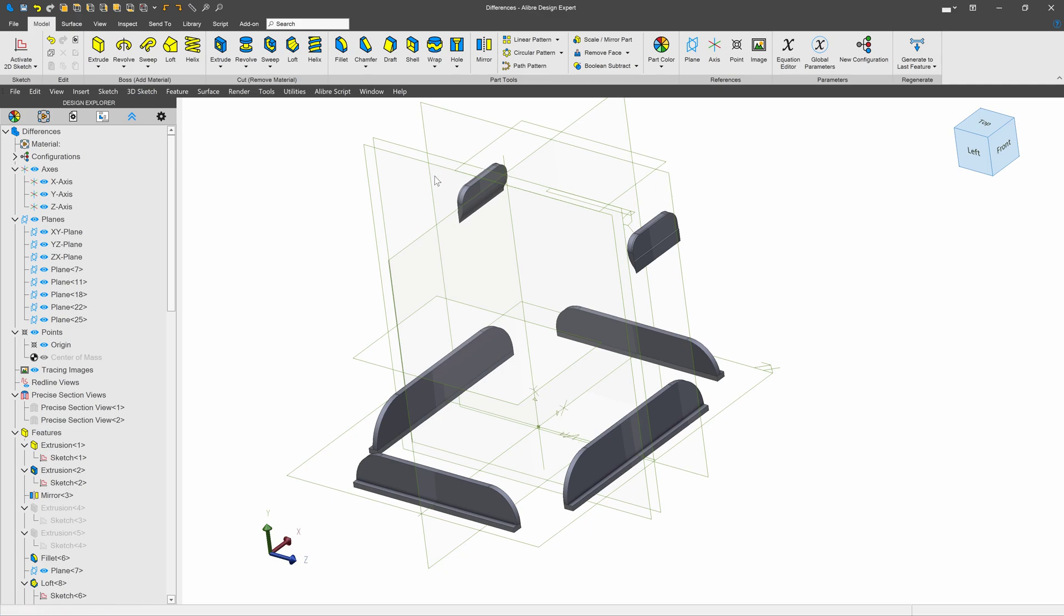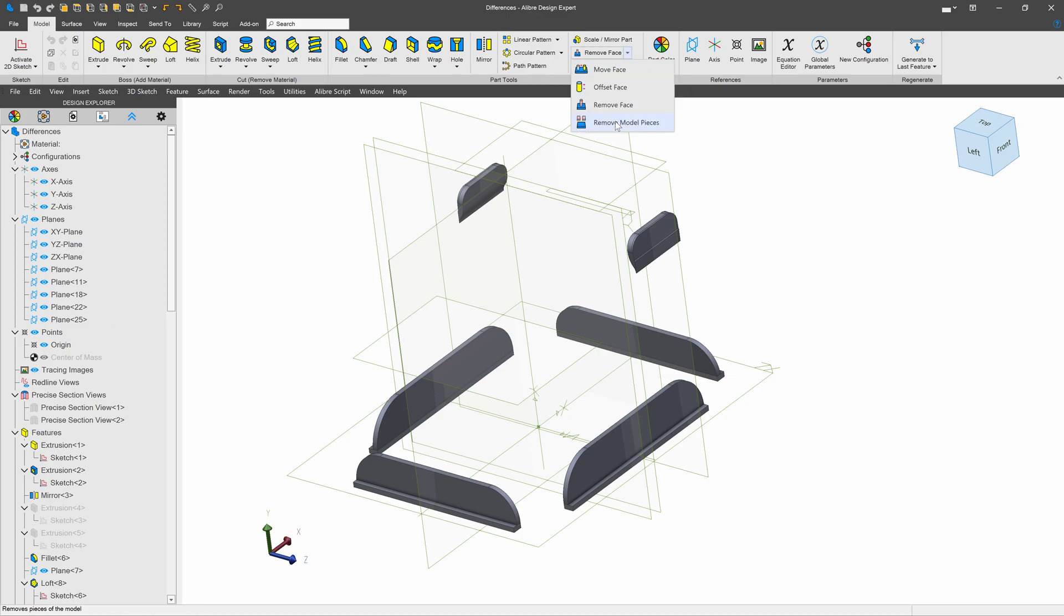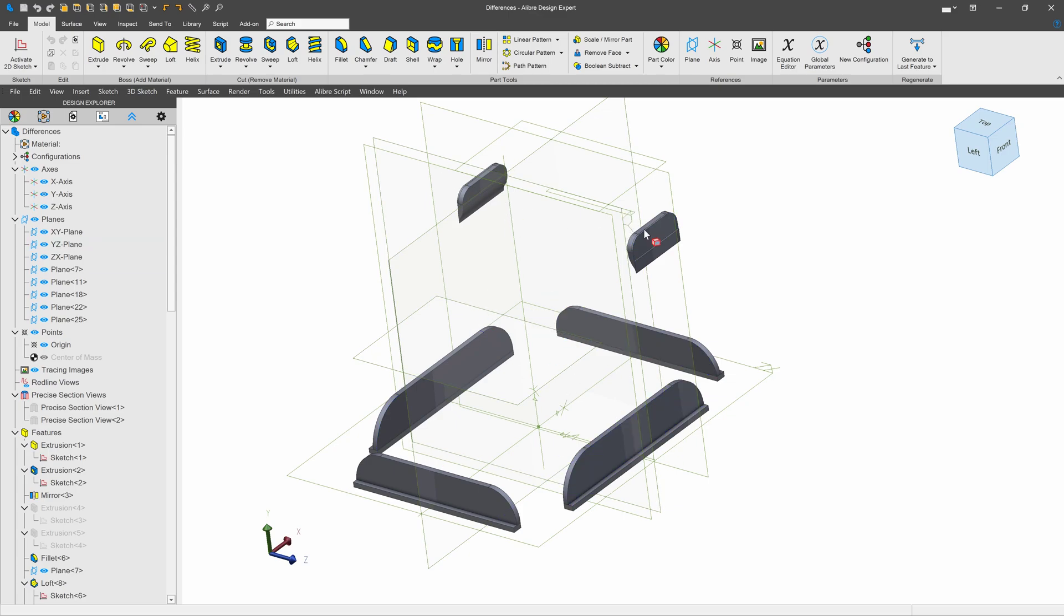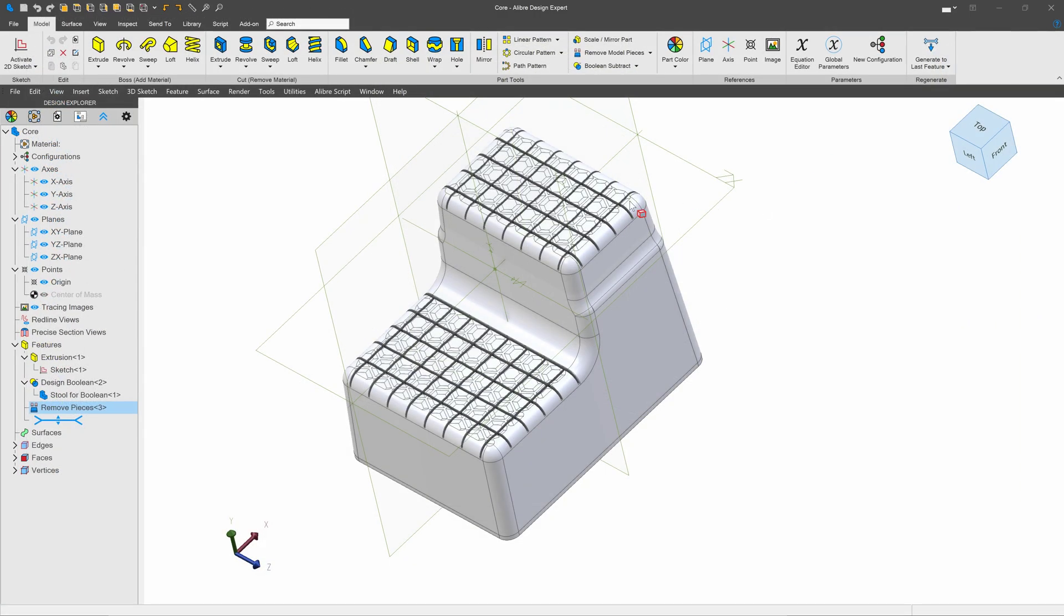Now, some of these may be features that you want to have on your cavity and some you may want to have on your core. I suggest, again, doing a remove model pieces and making a file of all these that would go on your core and saving it. And then doing a save as for your cavity and save all that. I want all of these on my core, so I'm going to skip that step.